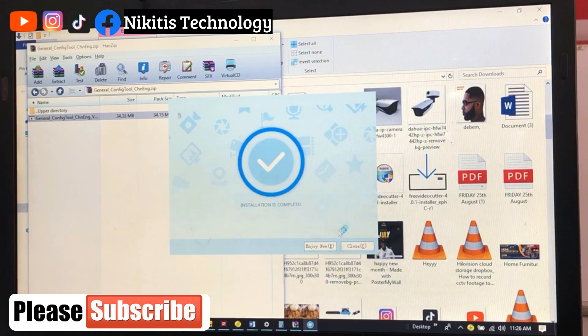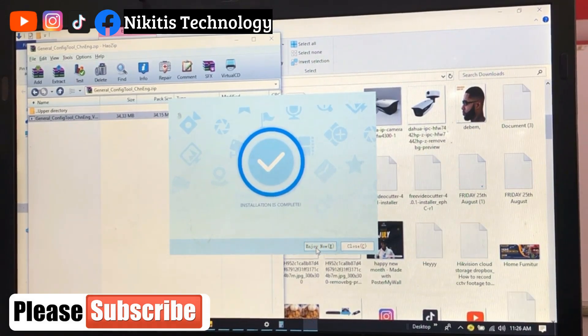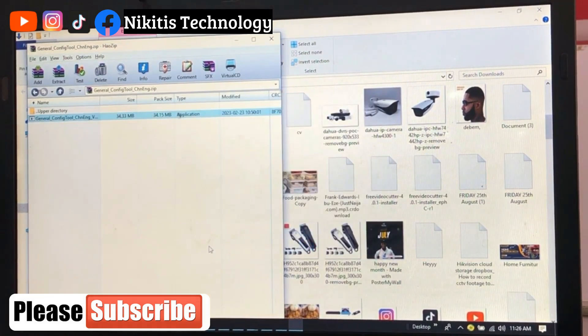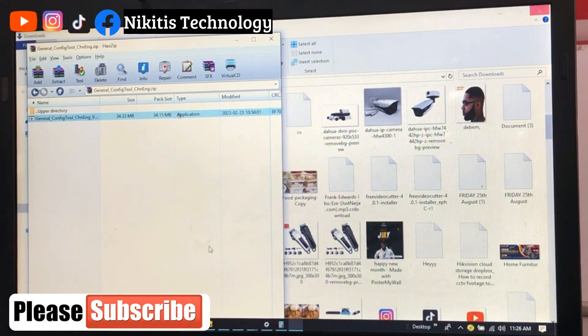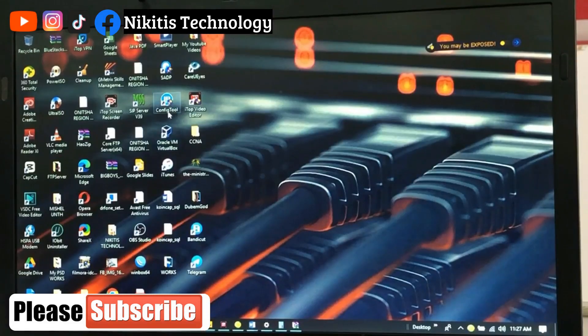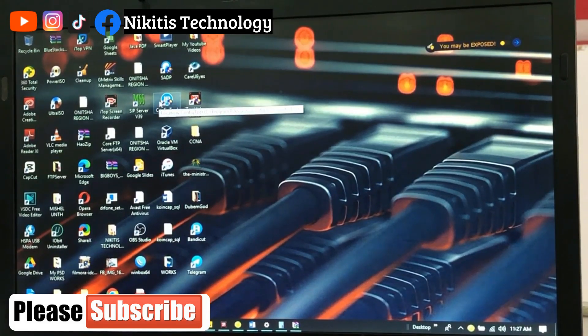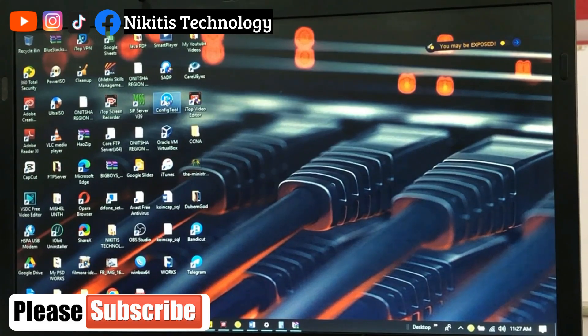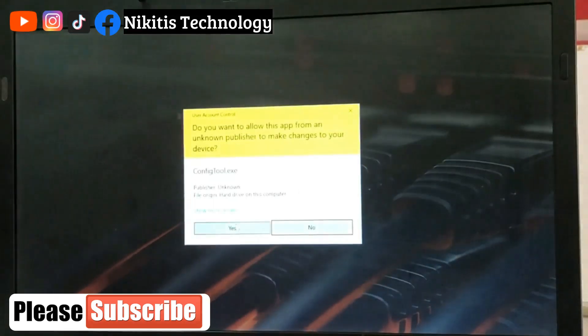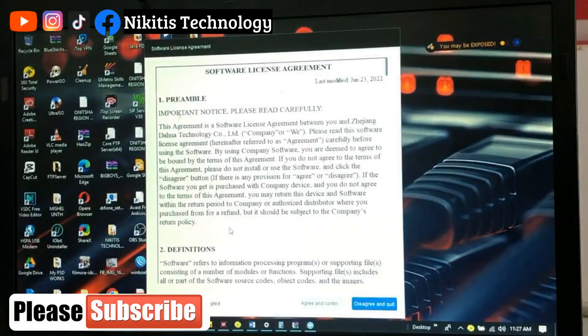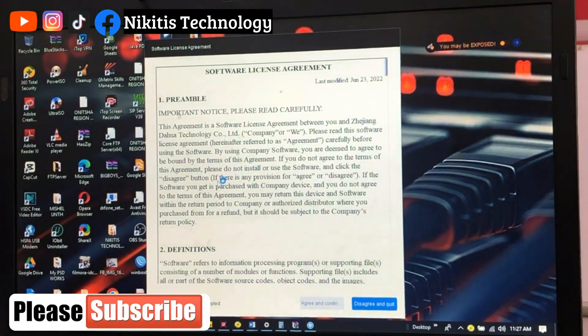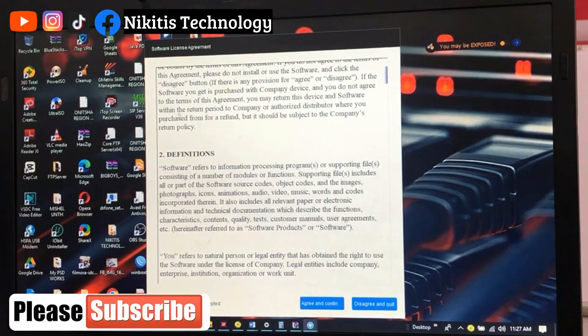So we're going to allow it to open. Okay, so this is the shortcut it's created for us. All right, so I'm going to double click on this, and I'm going to say yes. Now terms and condition, agree.